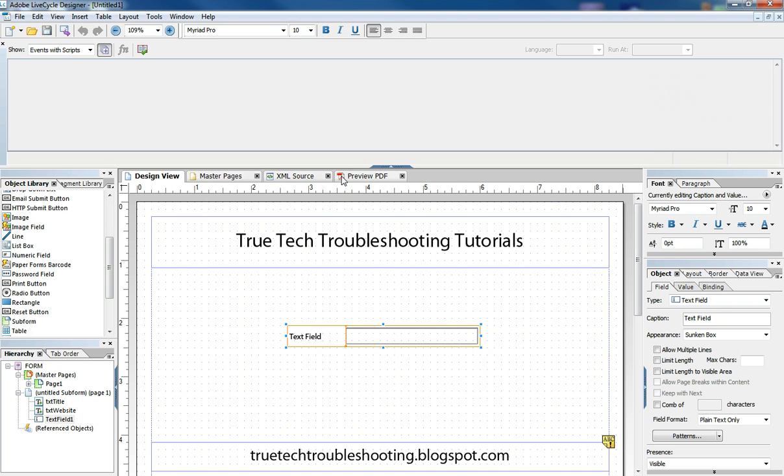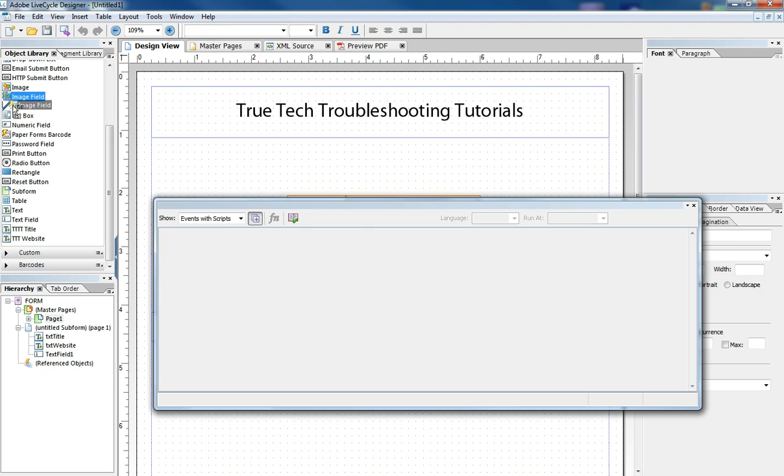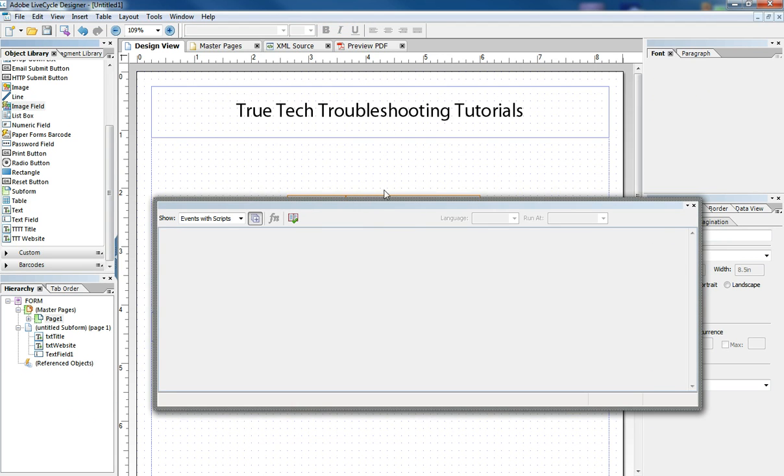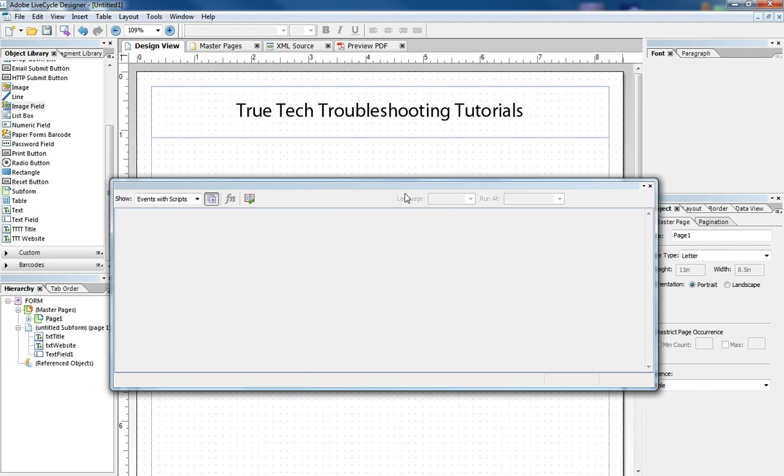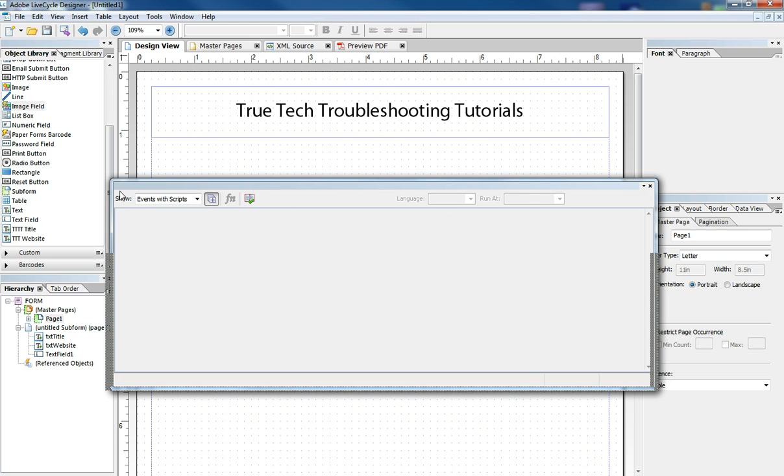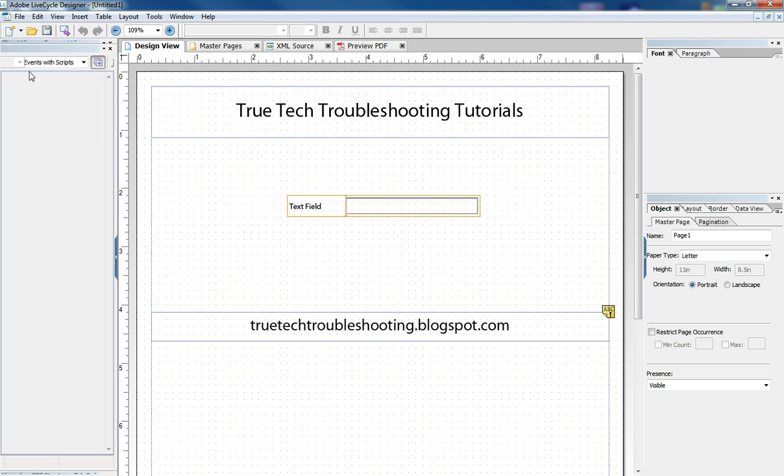And depending on how you have LiveCycle layout set up, it may come up as an extra top menu bar, or it may come up as just a separate window like this has here, or it may come up on your side palette like that.